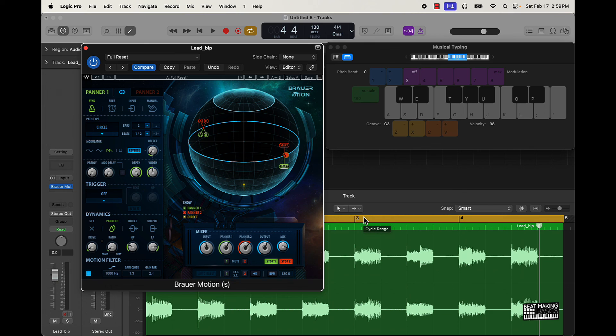And then I also did update the Rap Wars kit. It has about 20 extra sounds in it, Superfire. Y'all got that update as well. So make sure you check that out.